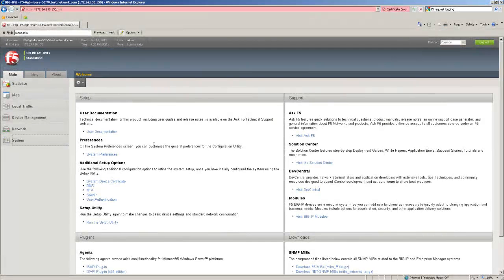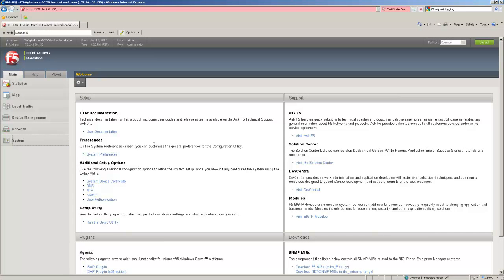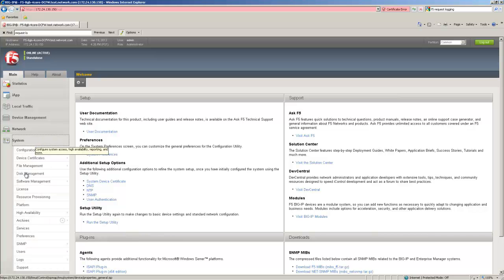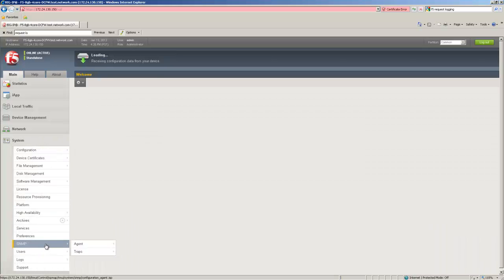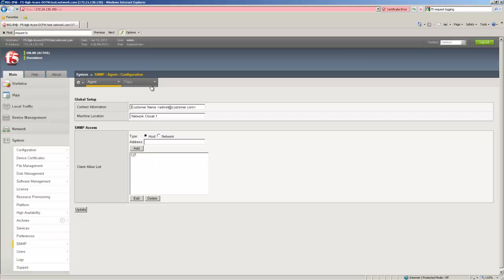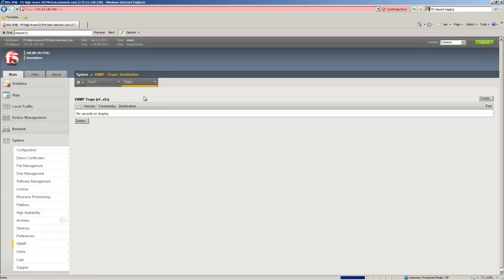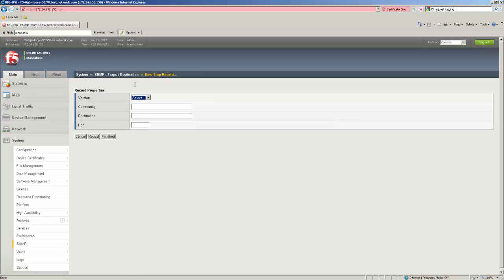Last but not least we might want to configure some SNMP trap destinations to capture SNMP trap messages from the system. To do that we go to system, SNMP, and then from the traps menu we choose destination. Here we create the SNMP trap destination. Hit create.